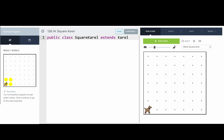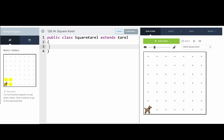So the next thing I'm going to do is I'm going to hit enter and type open curly brace, enter, enter, close curly brace. And so this is our class and the rest of our code will go in between here.